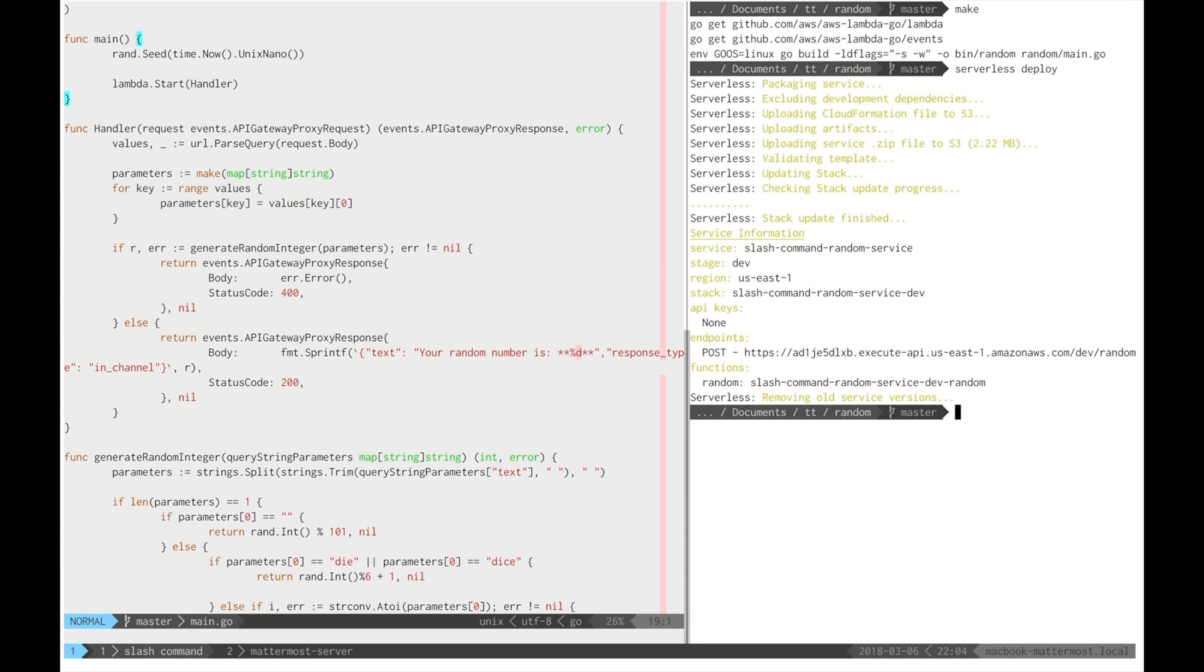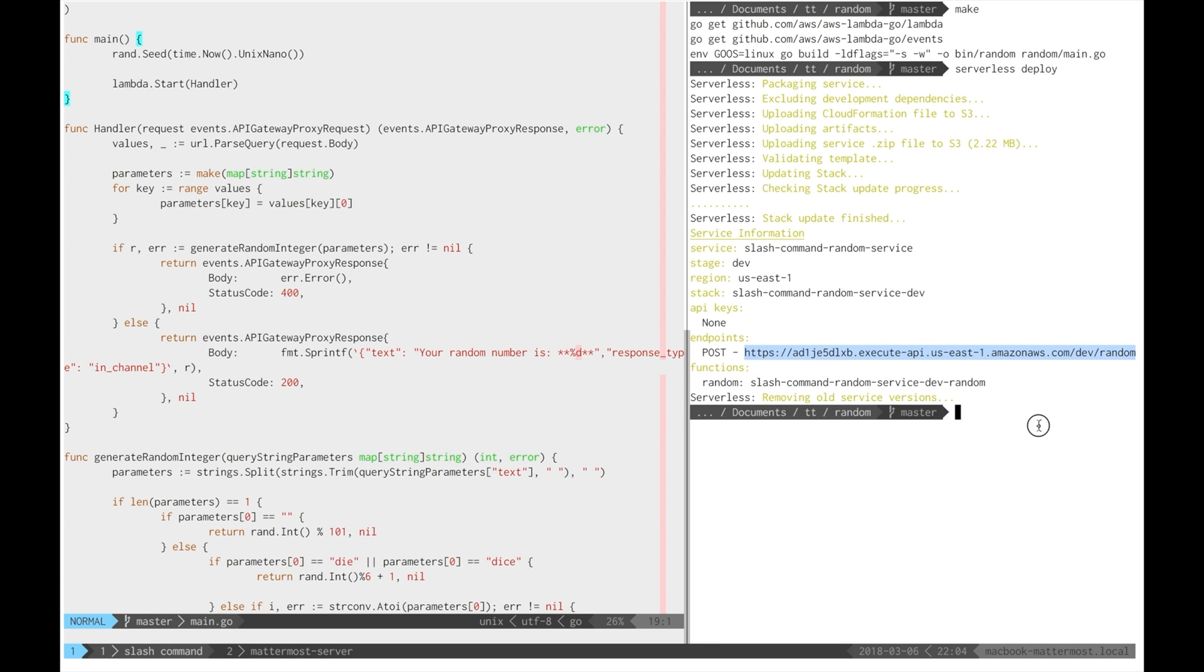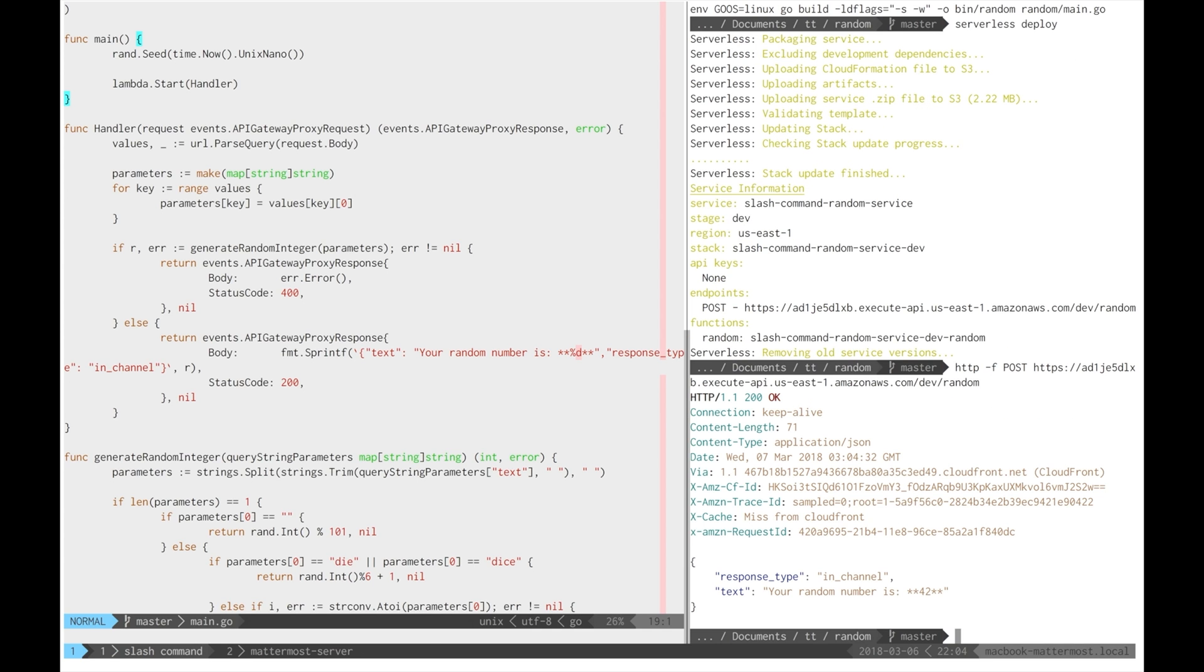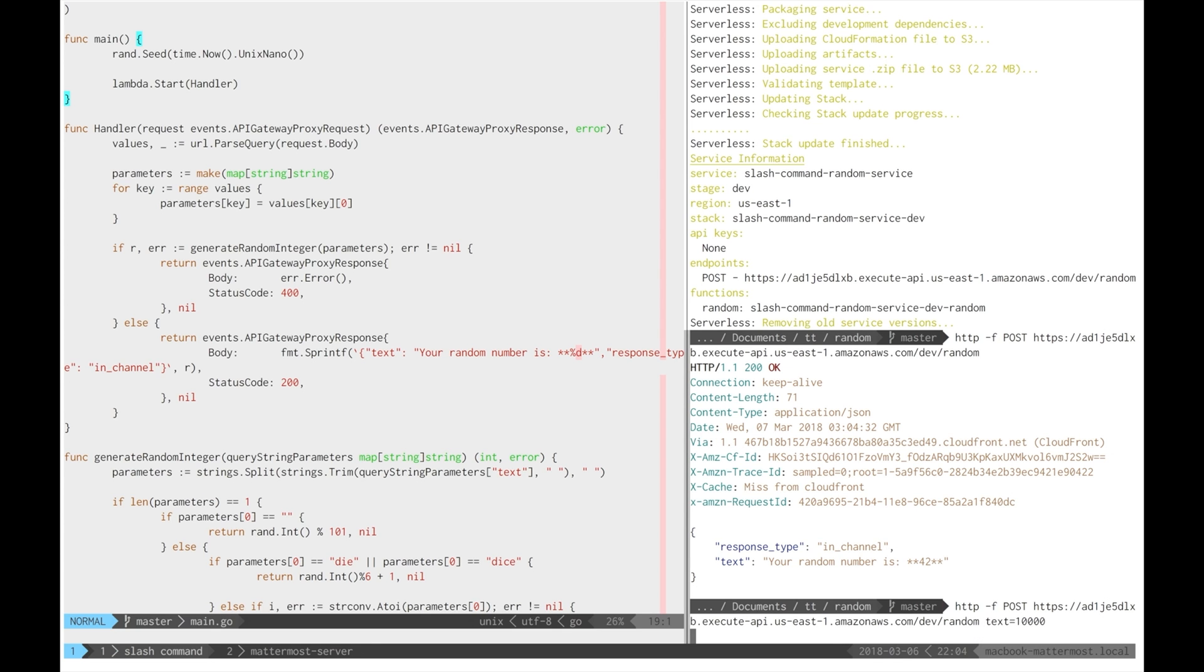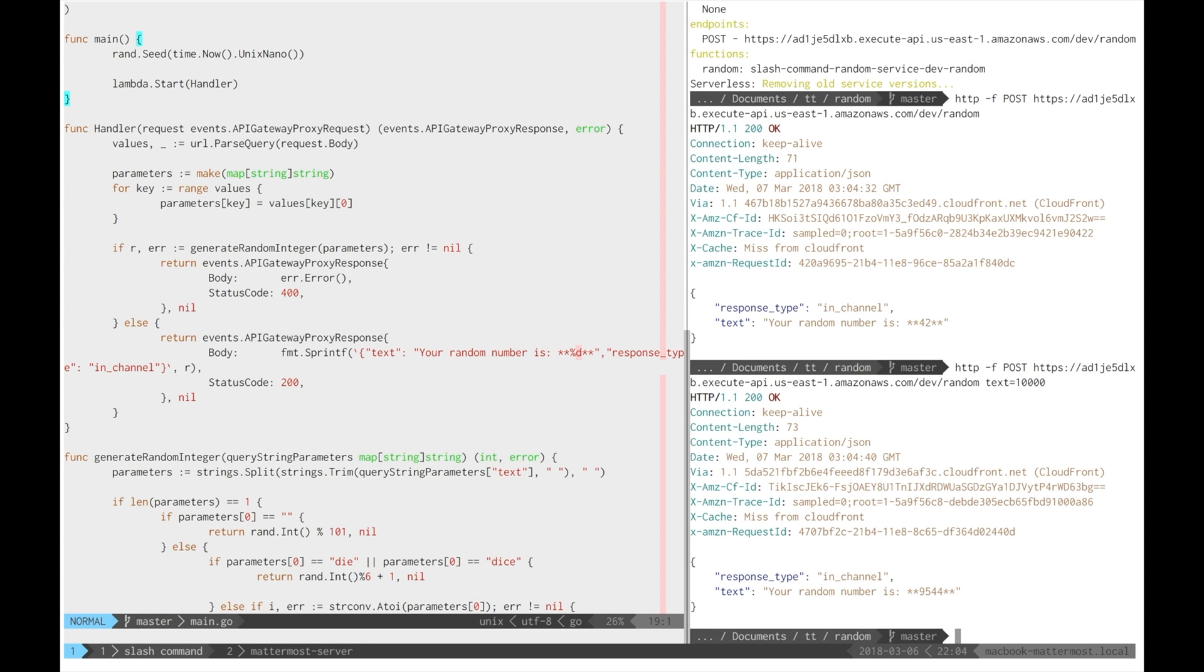Of course, it's a good idea to do a quick command line test to make sure it actually works. Good. Excellent.